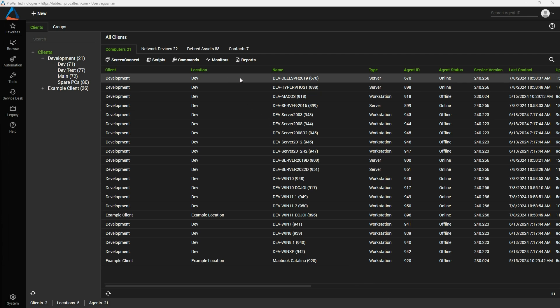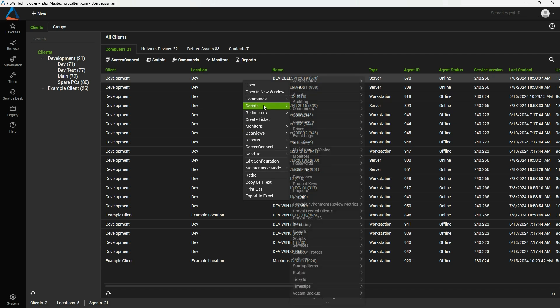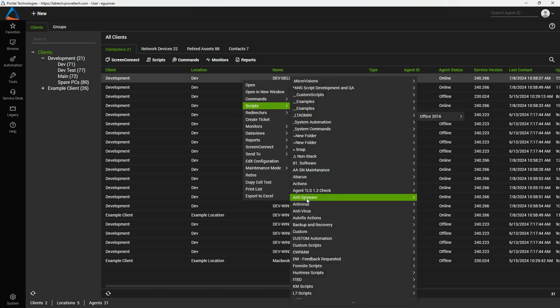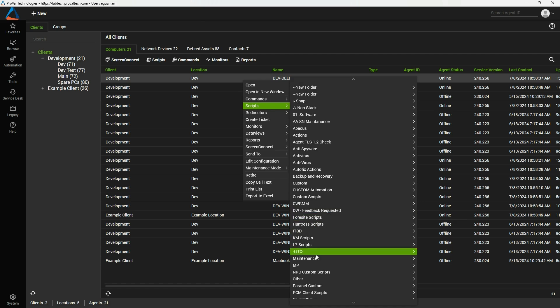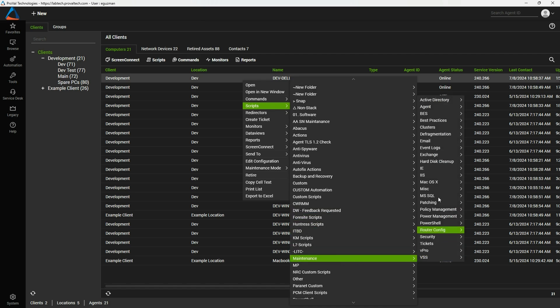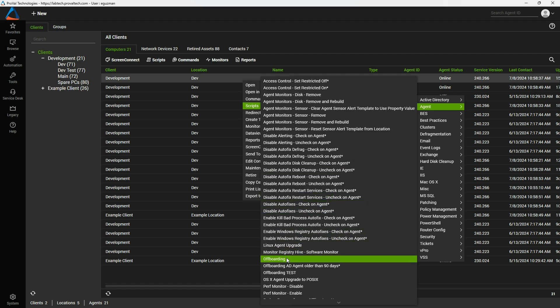We're going to right click on there, then go into the scripts folder, then into the maintenance folder, and then into the agent folder. From there towards the bottom middle you'll see the script called offboarding.